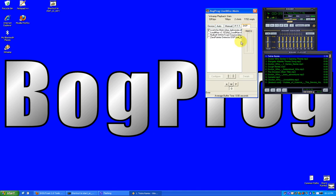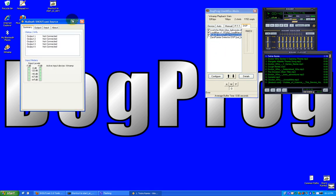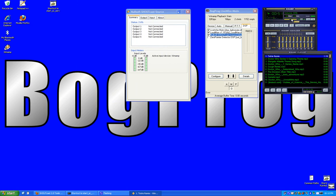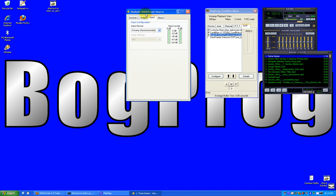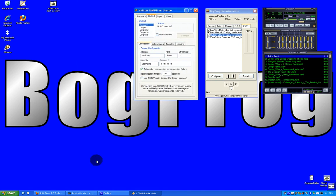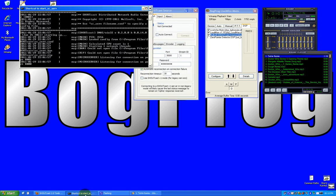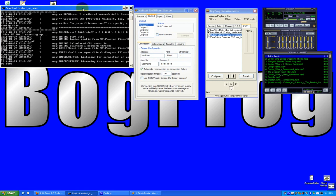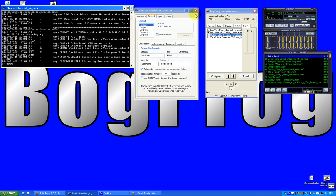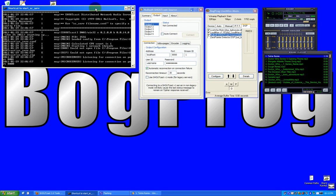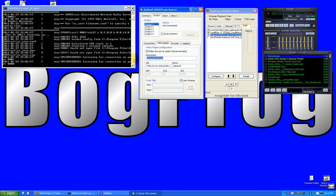And of course we need to set up Shoutcast. Oh, that went loud. Let's put that back down again. Okay. Alright. And as we see we have our Shoutcast server still running.